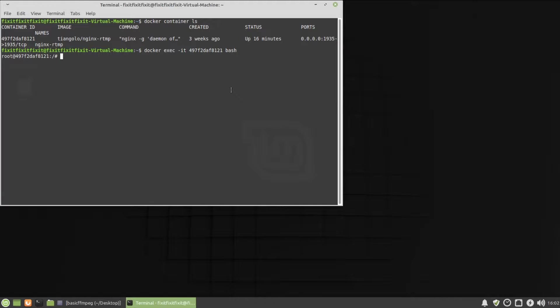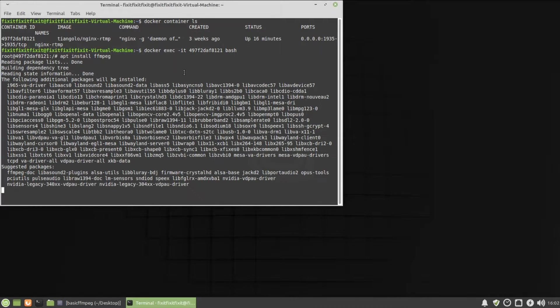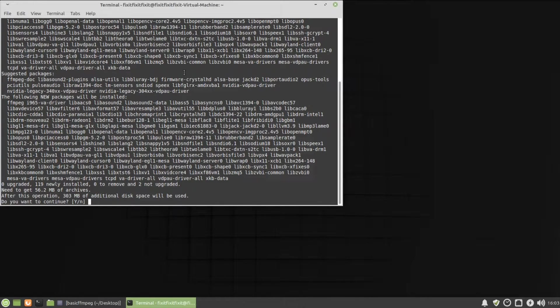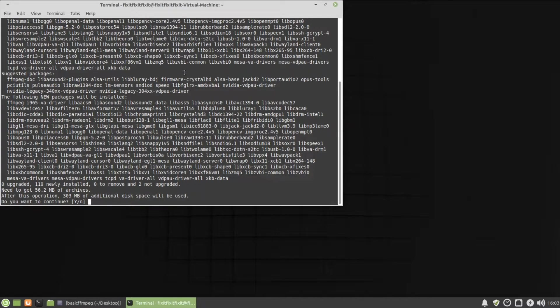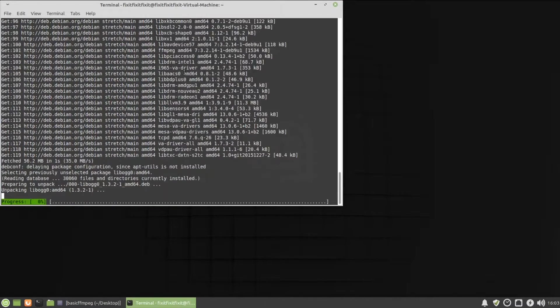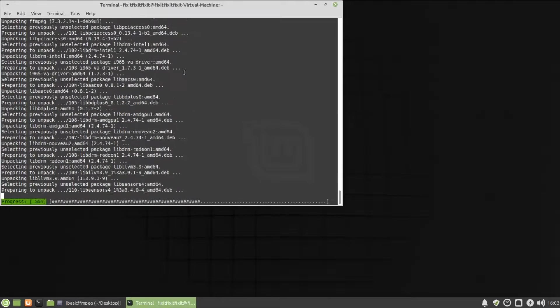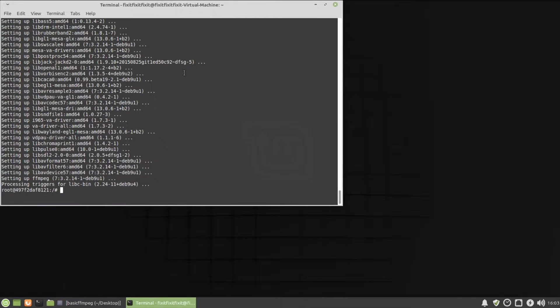And now we're going to install FFmpeg, which is actually going to be doing the brunt of the conversion. So type in the following command. APT space install space FFmpeg. It's asking you, do you want to continue this installation? And we'll select yes.